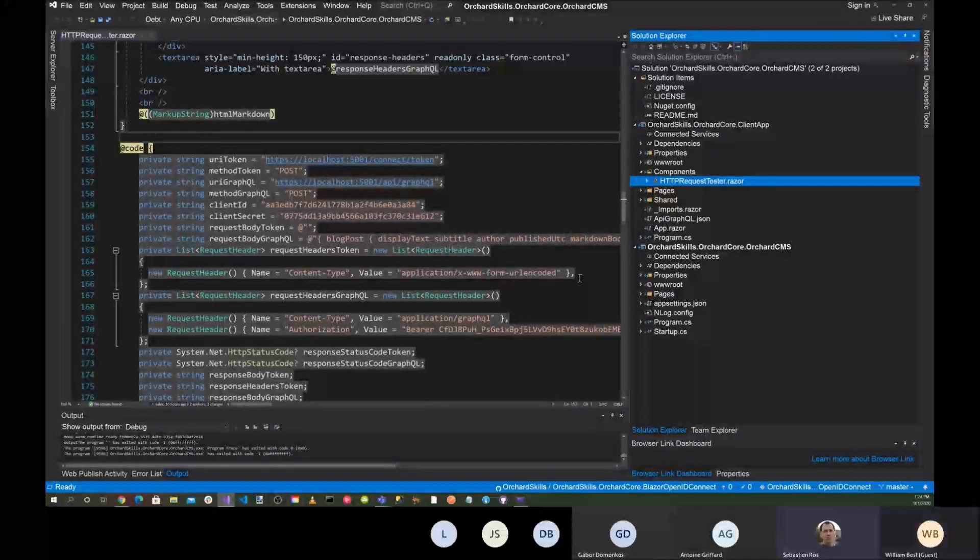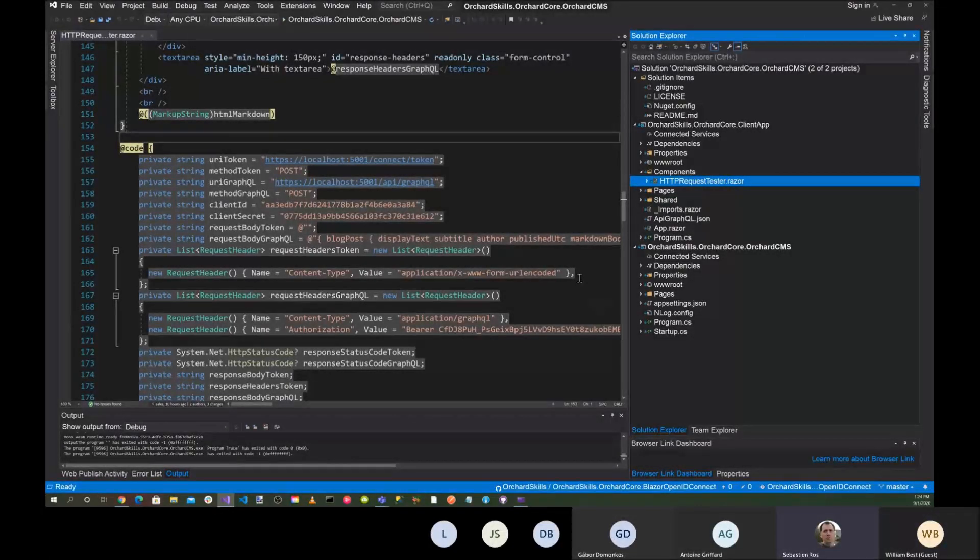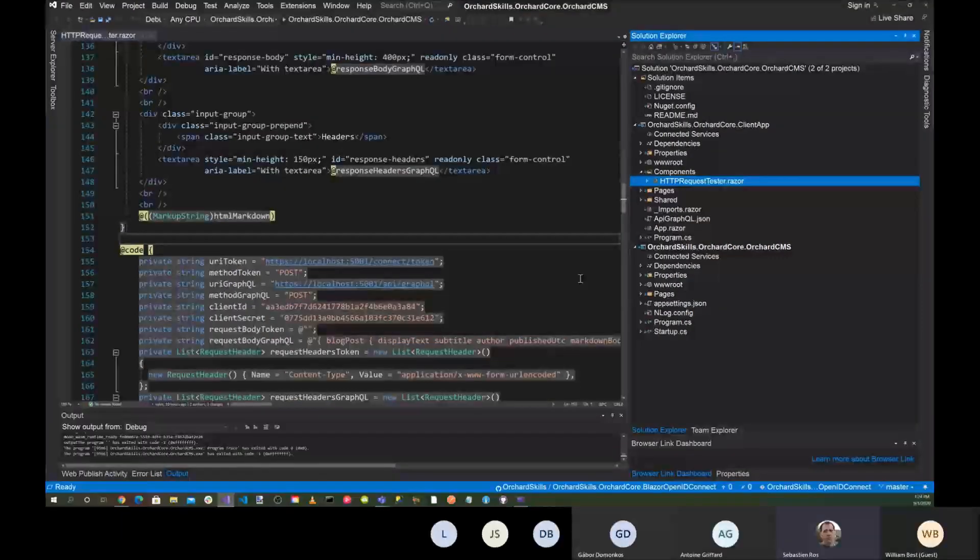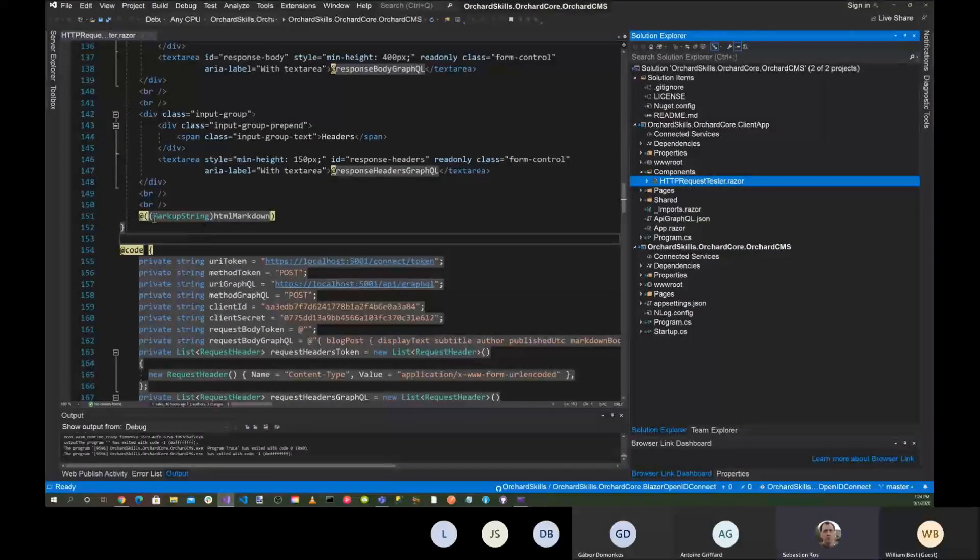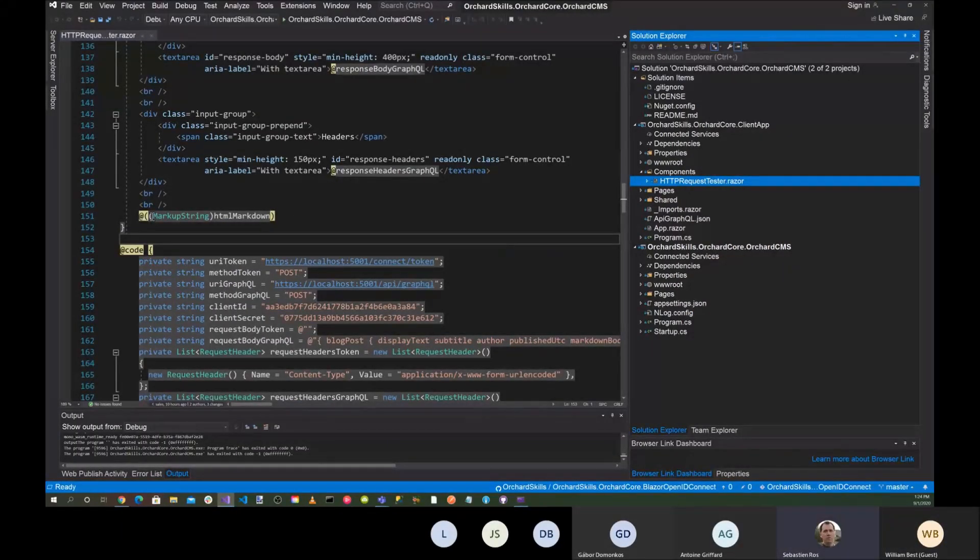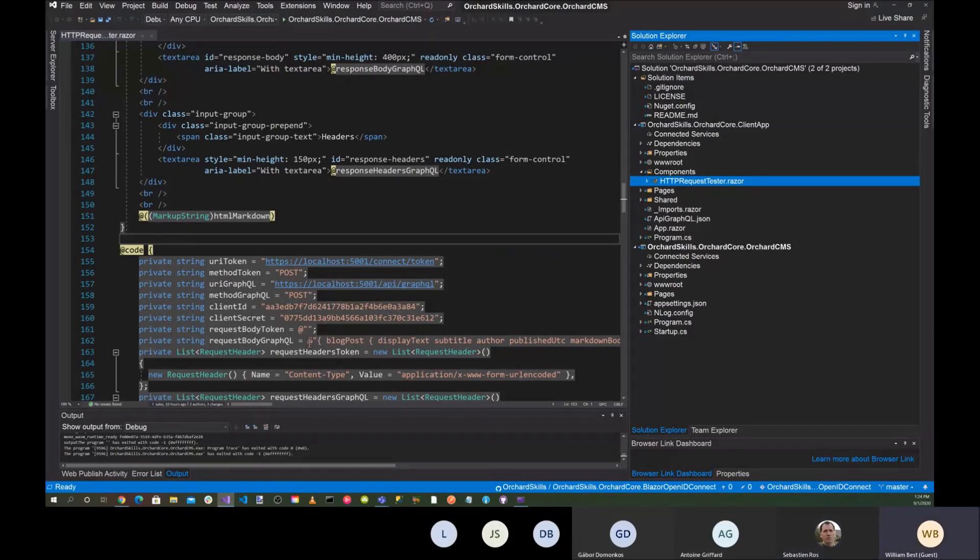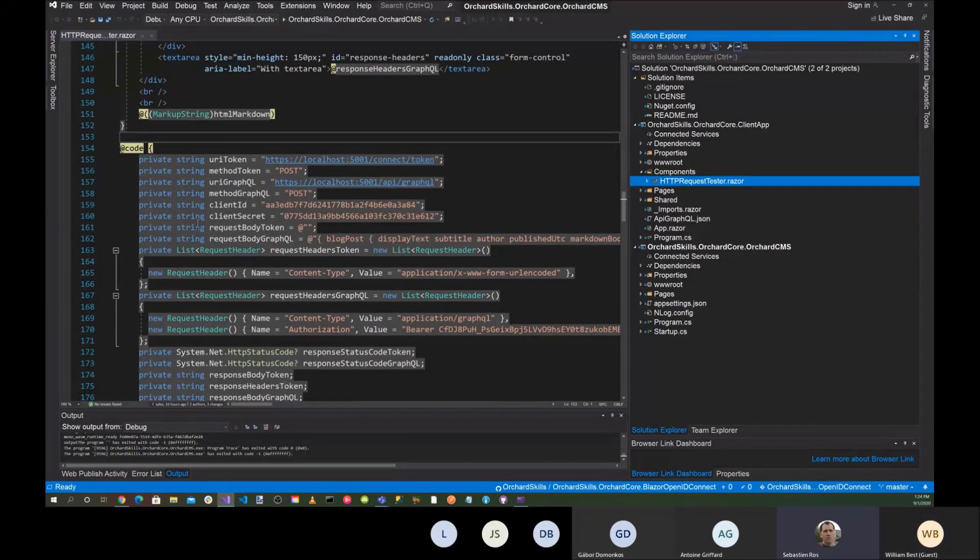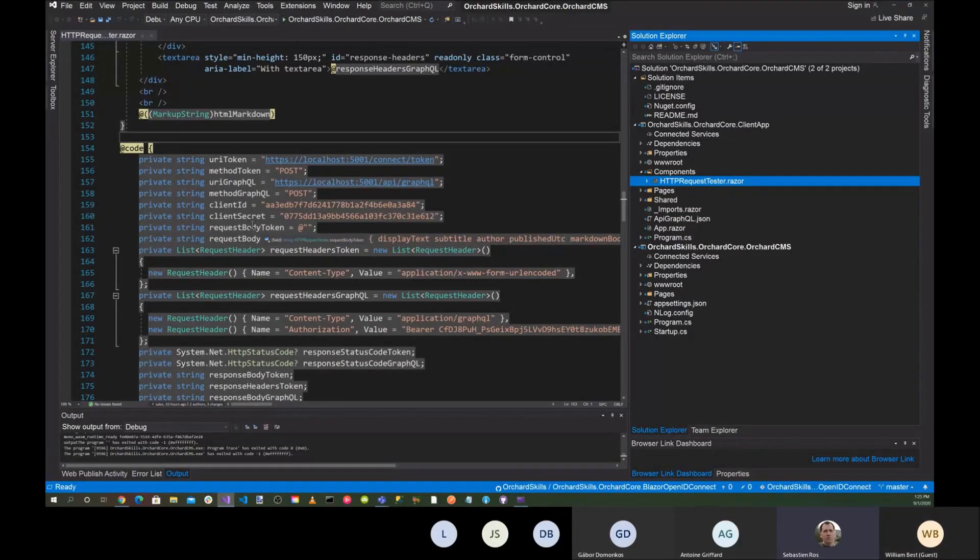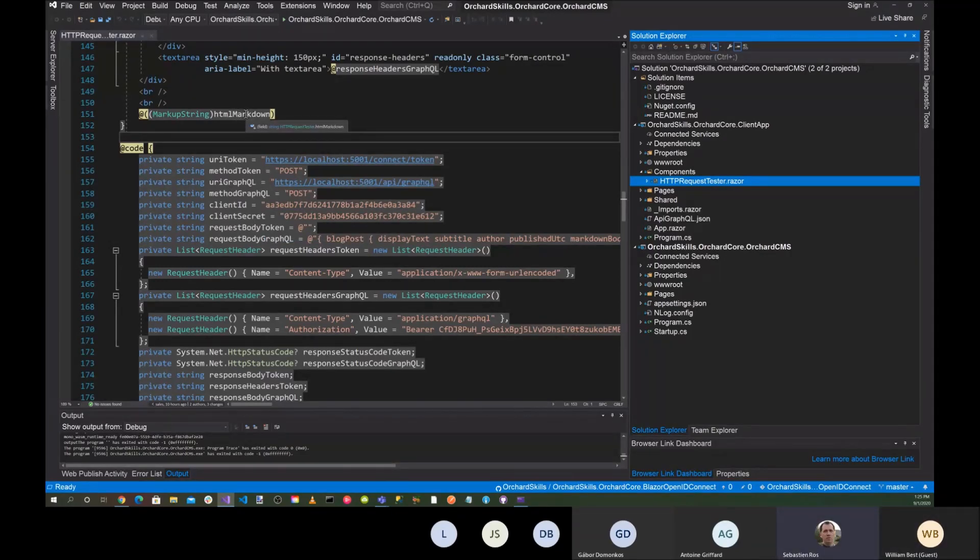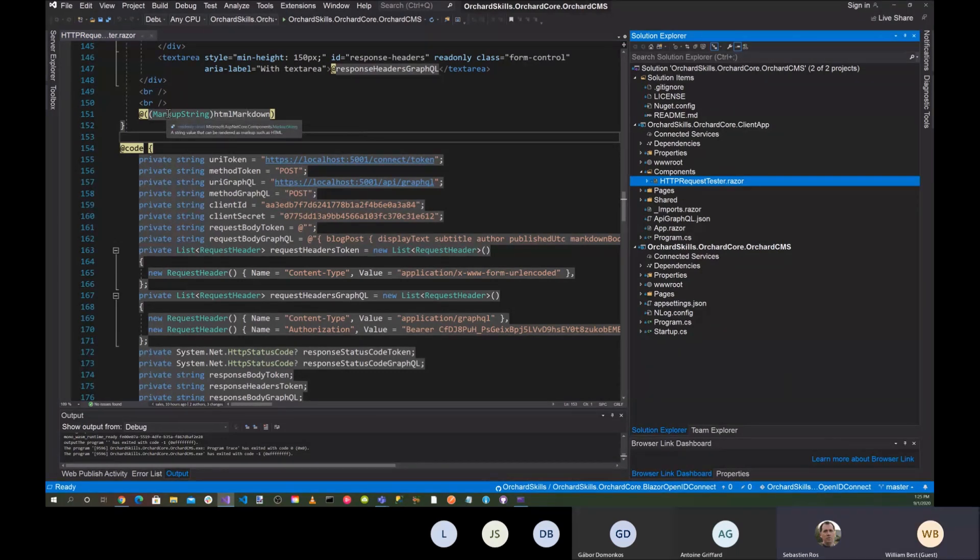I see line 162. Yeah. So here when you say author, published, markdown body, instead of markdown body, you can say HTML body, I think, and then you won't get markdown, but you will get line 162. This is your GraphQL query. And if you see display takes a title, author, published, markdown body, you can also ask for HTML body, and then you won't have to call Markdig.